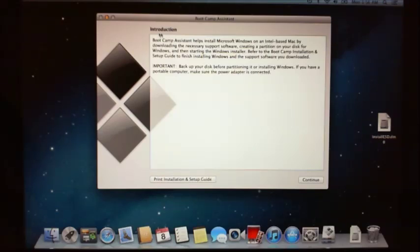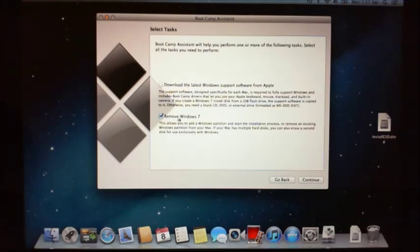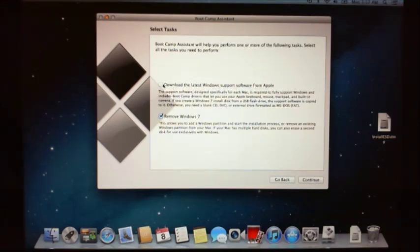So you will get this Introduction screen come up and just click on Continue. We have got two menus here. One is Download the latest Windows Support software from Apple and the other one is Remove Windows 7. Now I already have Windows 7 installed on the partition of this machine and I have already downloaded the latest Windows Support software from Apple, but you need to tick both of these and then go to the next step.